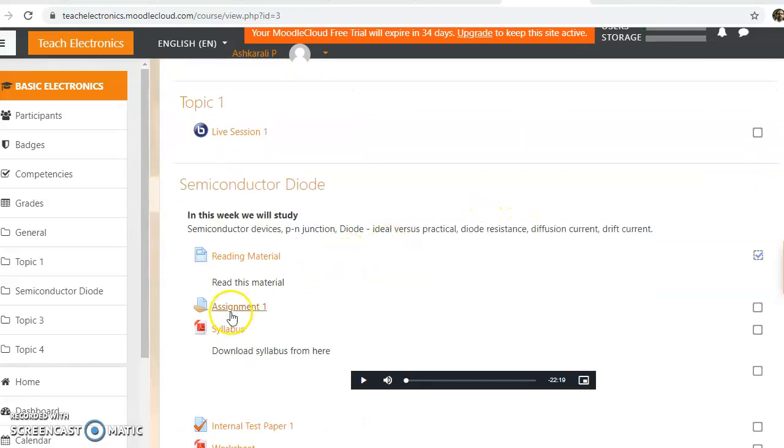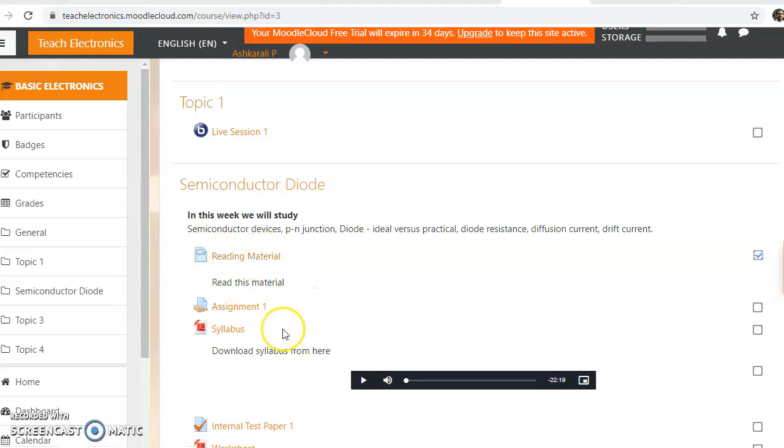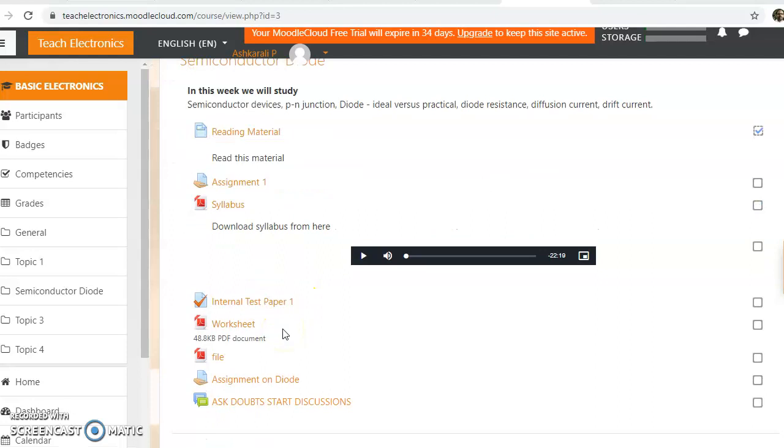Say for example, suppose I want to restrict students in doing this assignment one. They can do this assignment only by reading this material, and again they must do this worksheet. Here are two conditions.